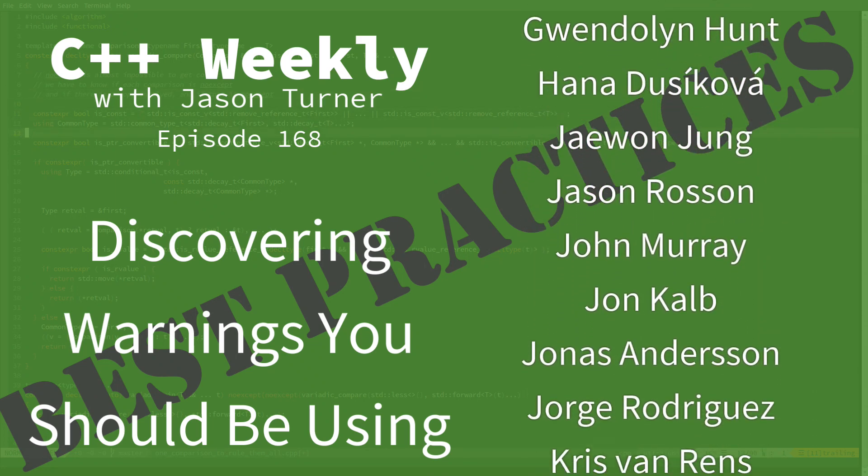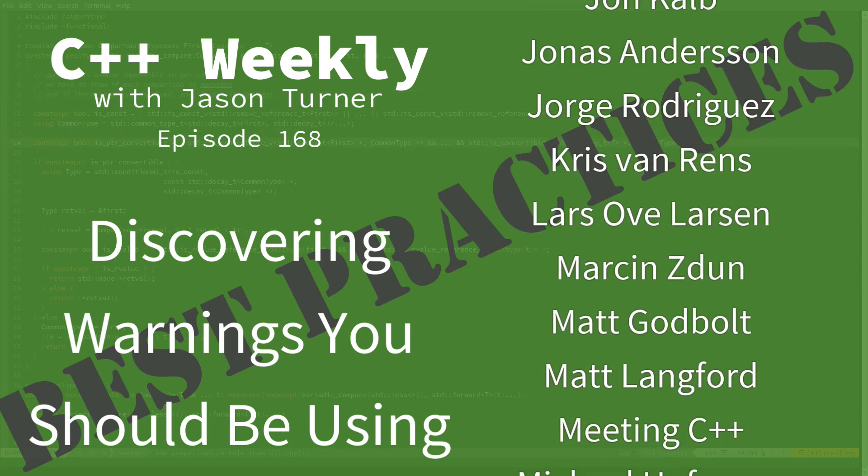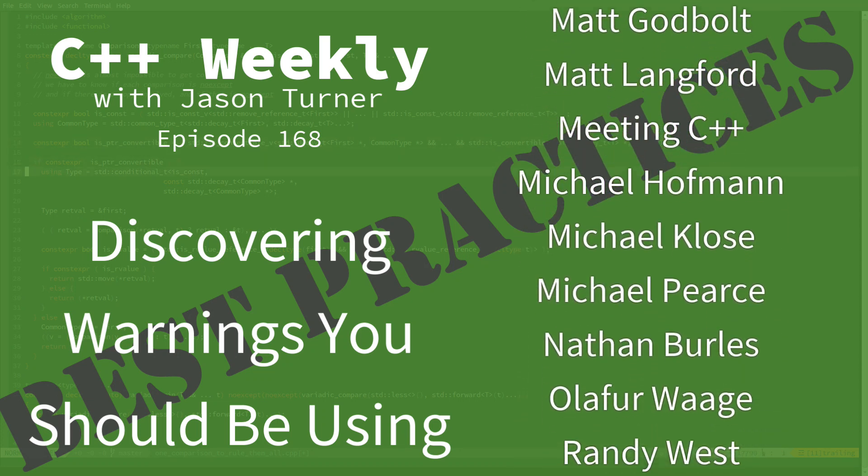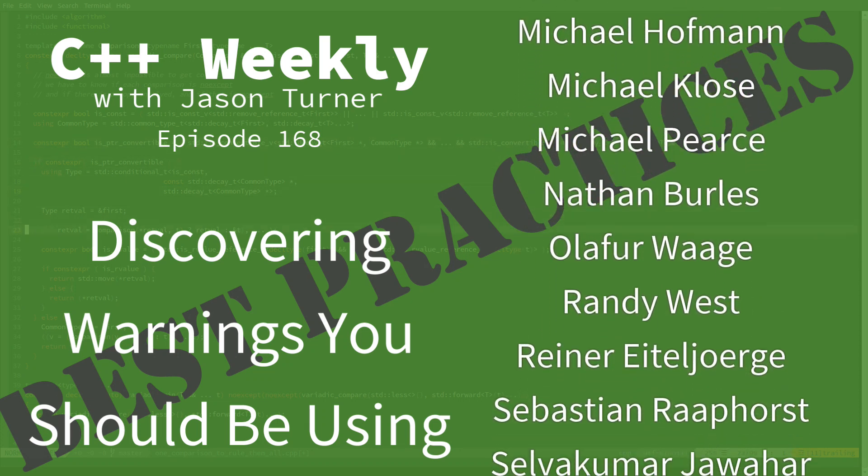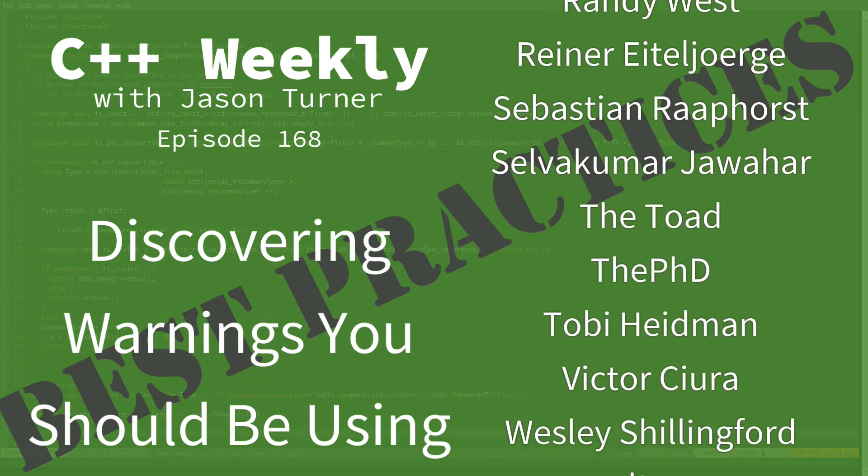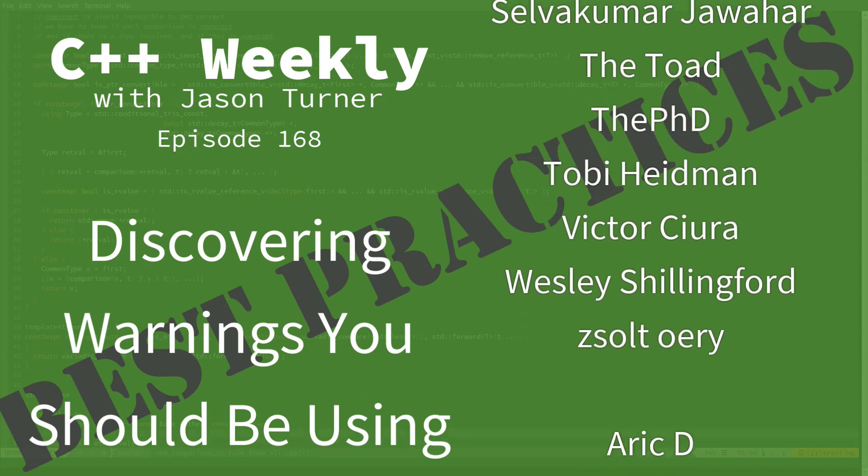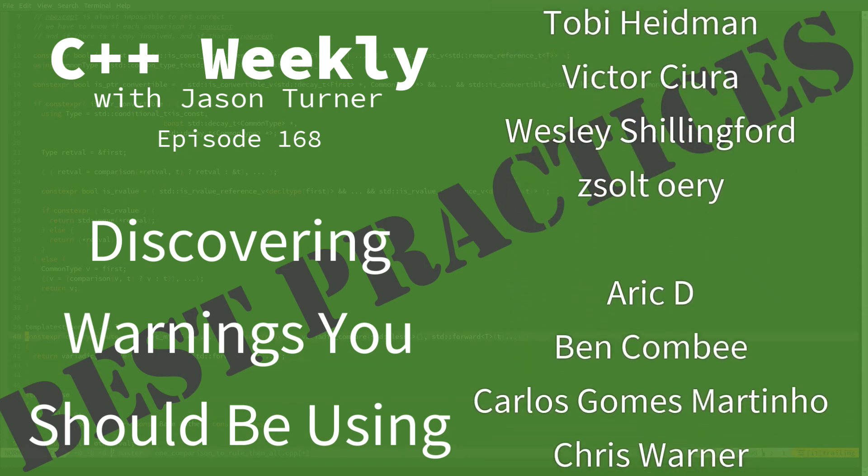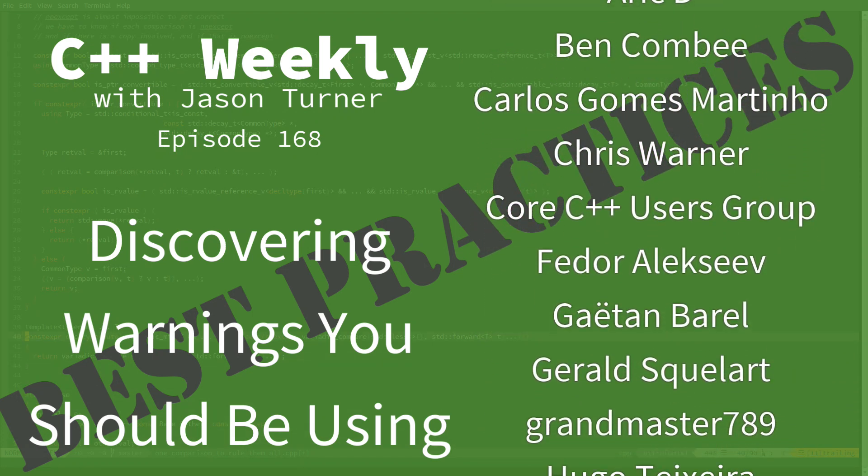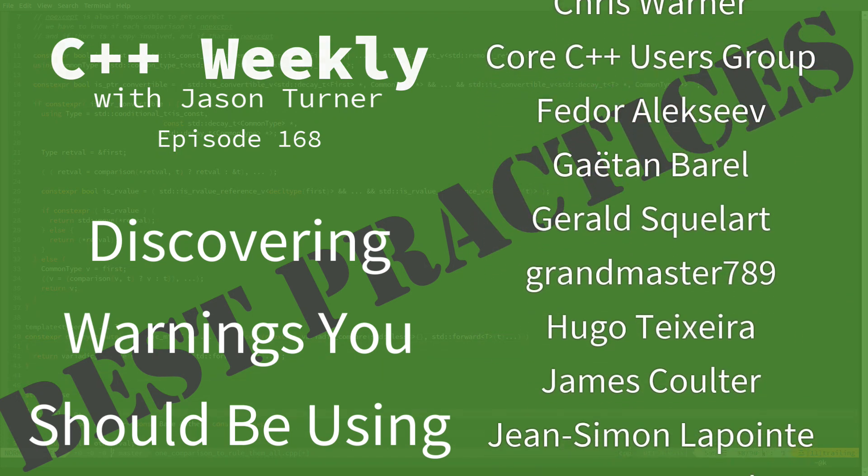In the last episode, I showed you the WShadow warning that you can enable with Clang and GCC, and there's probably something similar for Visual Studio.